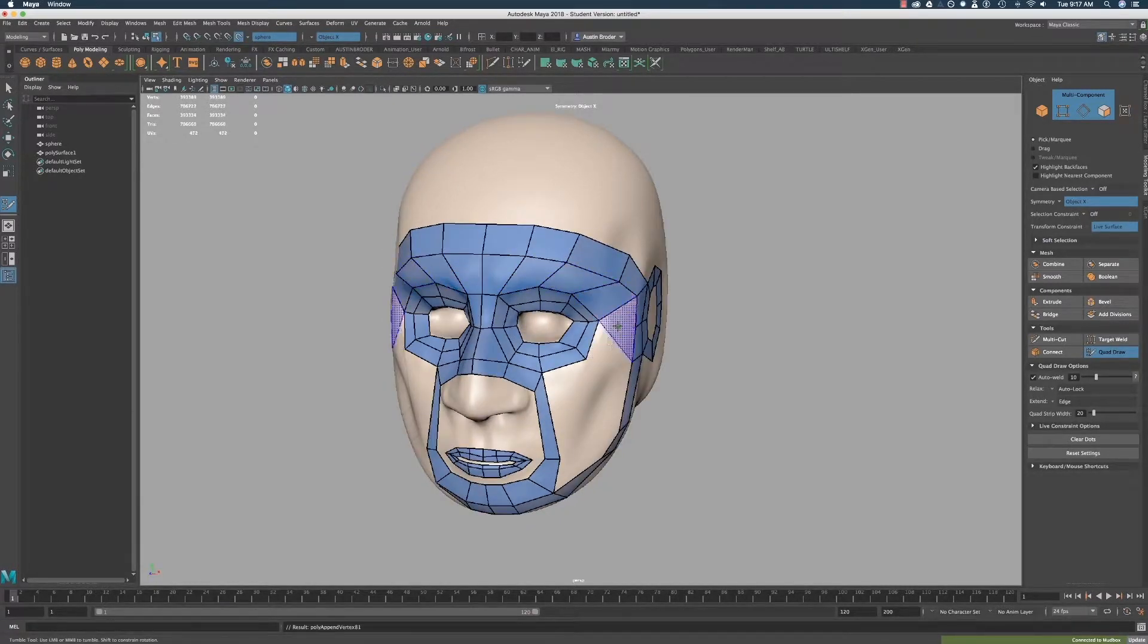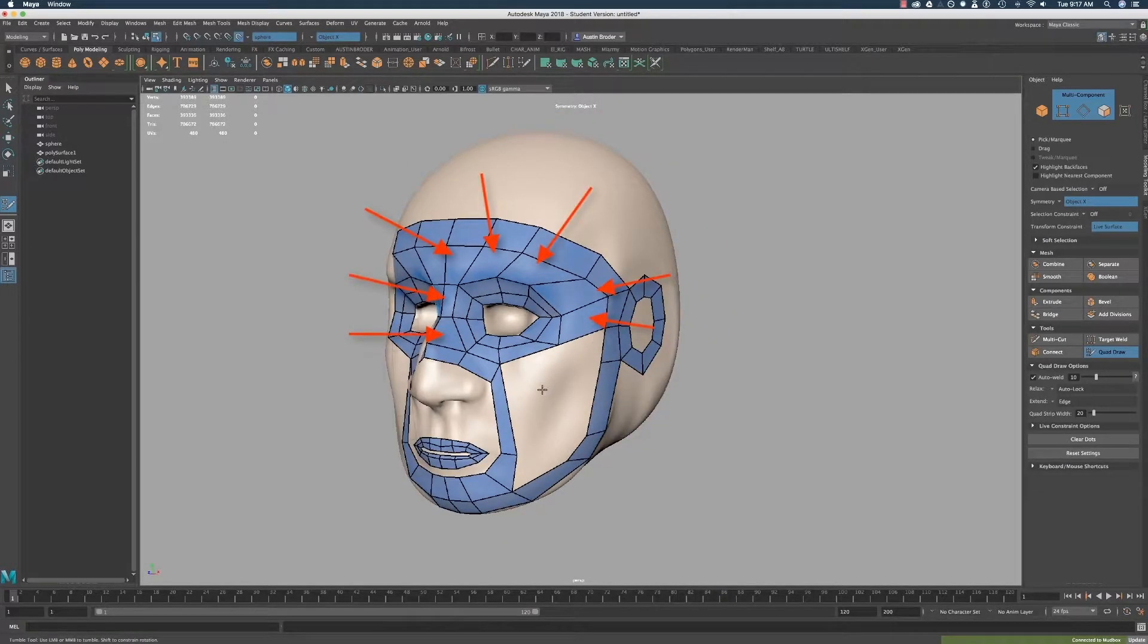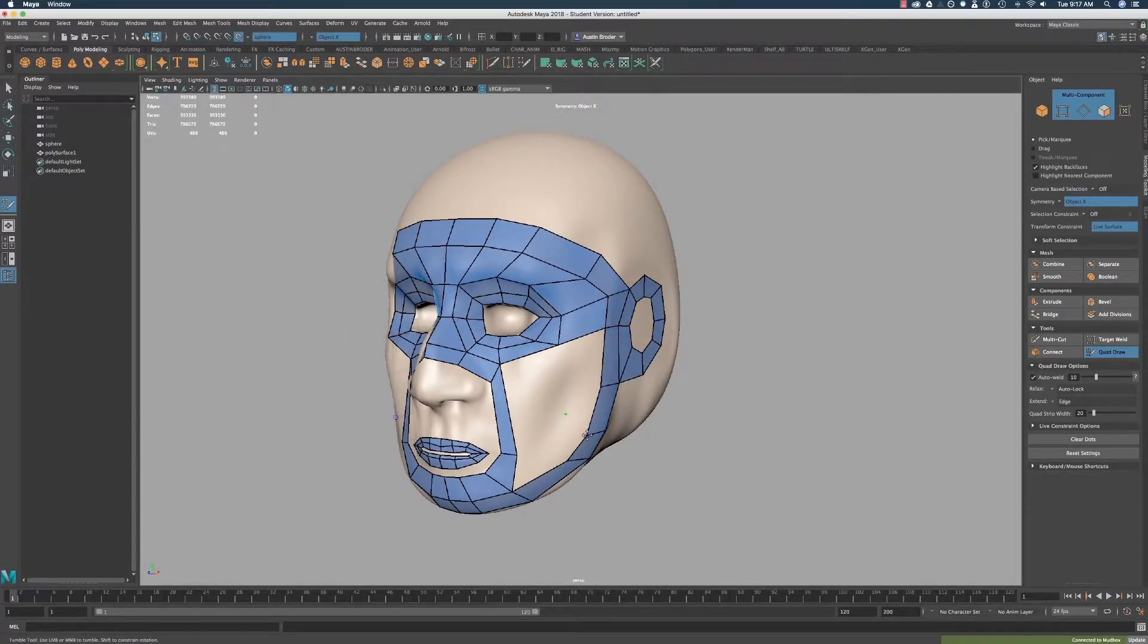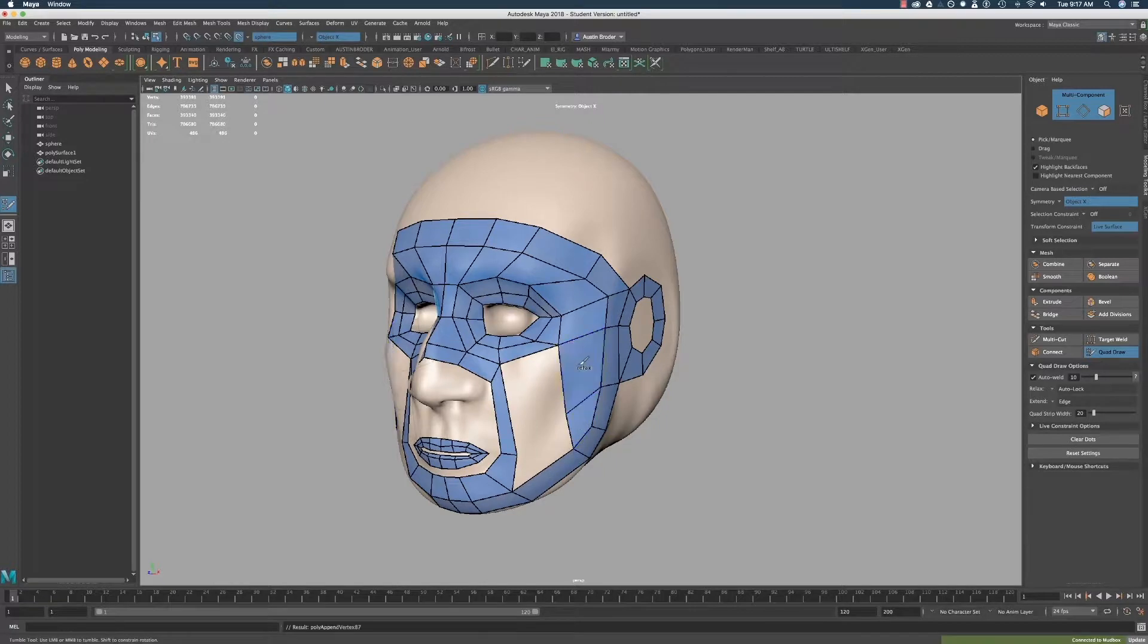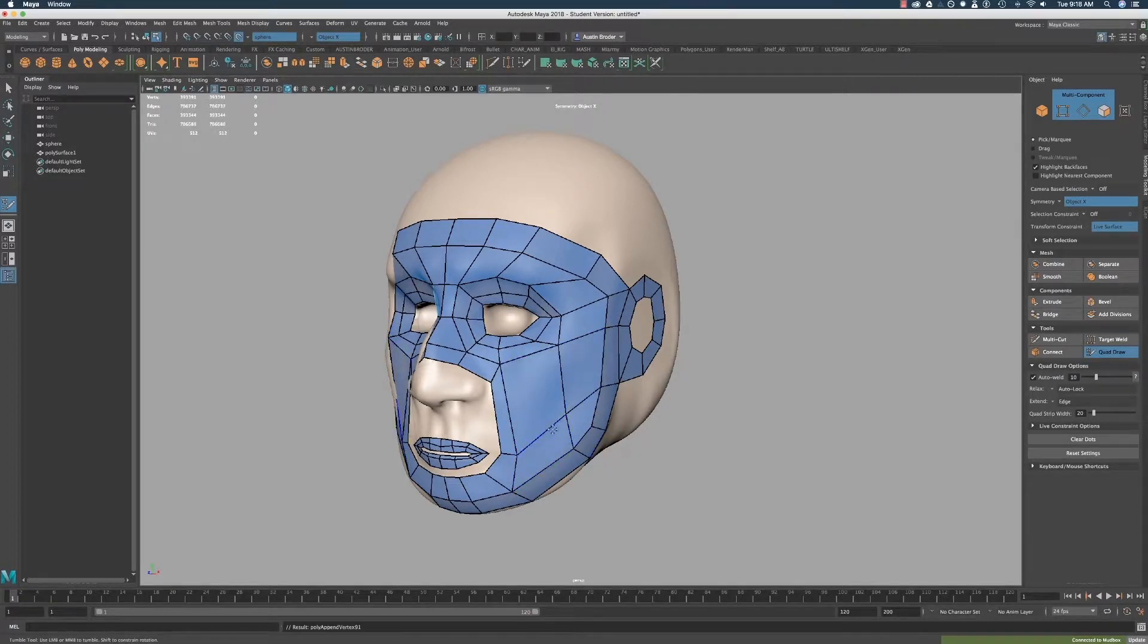Now drop a point on the cheek and use it to create a quad like this. Now you can hold Shift to fill in the rest of these three faces. Lines up perfectly. Now just fill in these three quads connecting the lip.